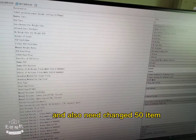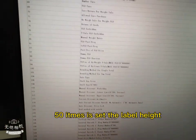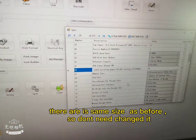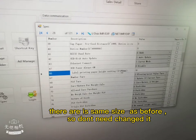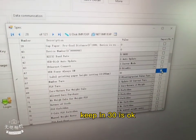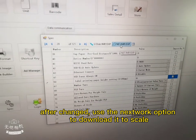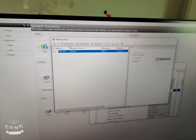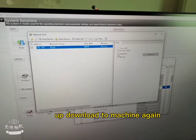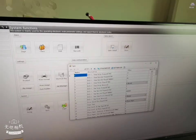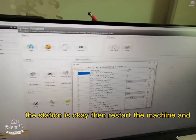The 15 items setting is the height of the label size. It is the same as before, so we don't need to change it. Keep the setting as is. After the change, we can download to the machine again. This setting is okay.